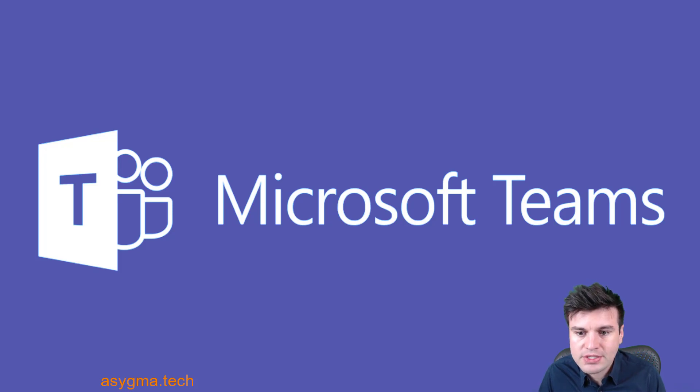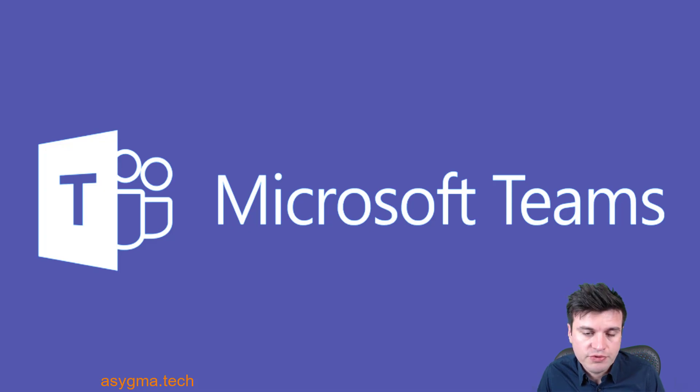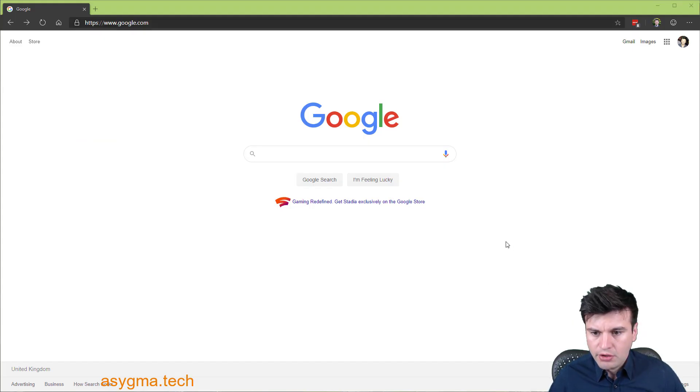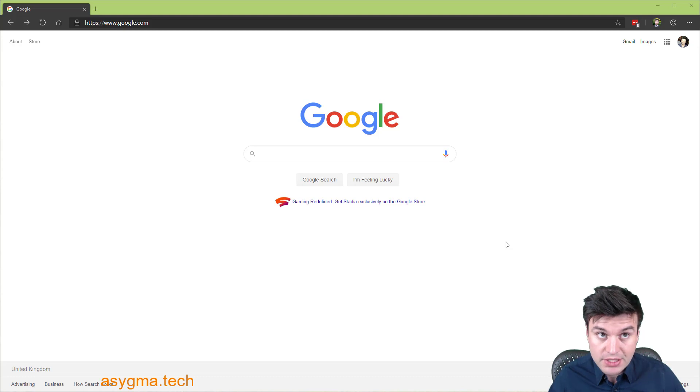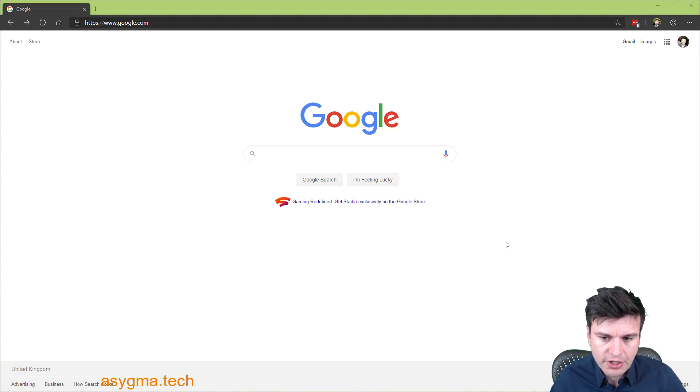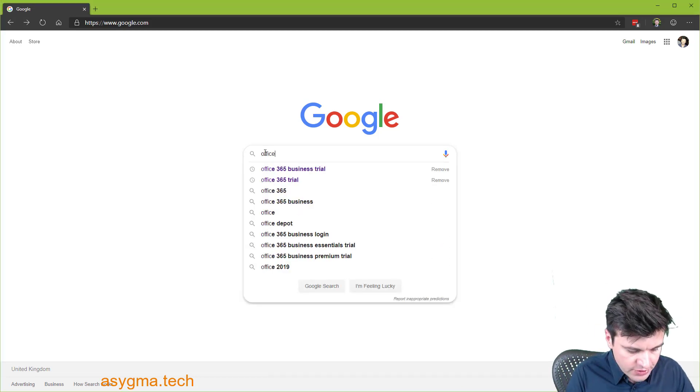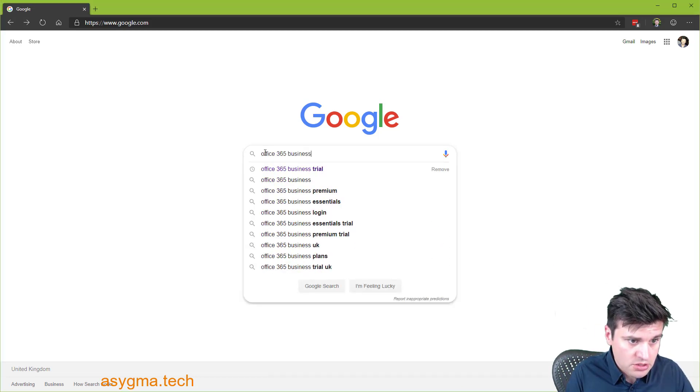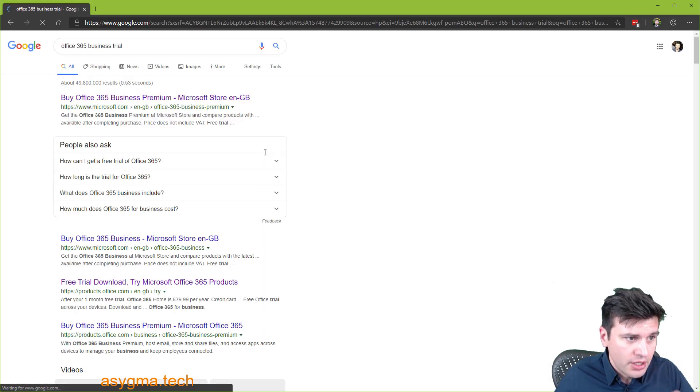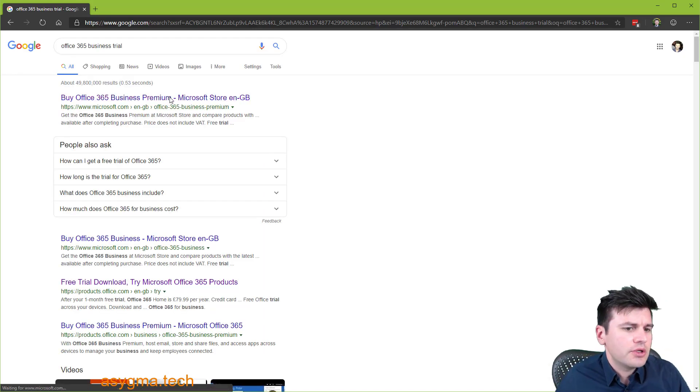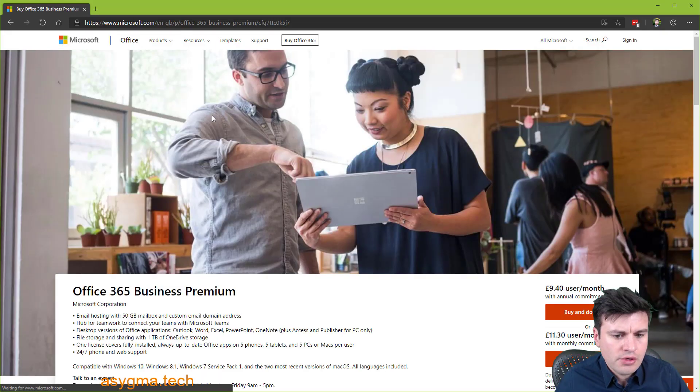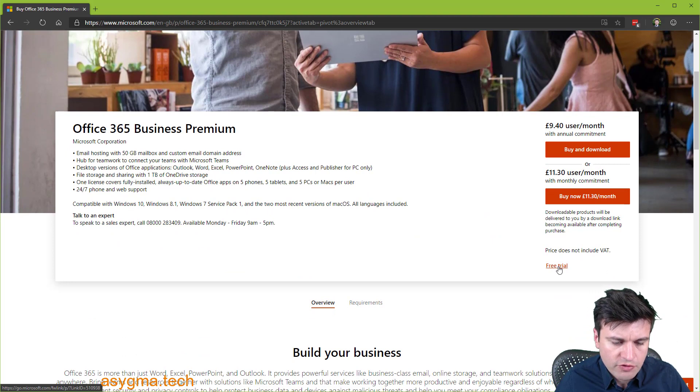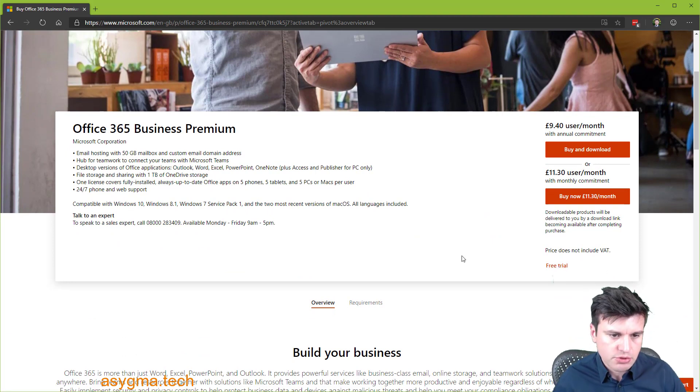But let's now get to deploy the phone system. If you don't have already an Office 365 business or enterprise account, sign up to trial. It's very quick. Just search for Office 365 business trial and then just scroll down there is here free trial. Click on it and go ahead with the setup. It's fairly straightforward.